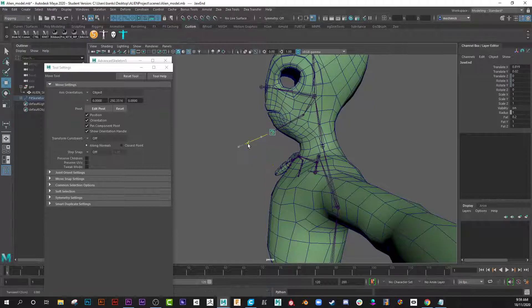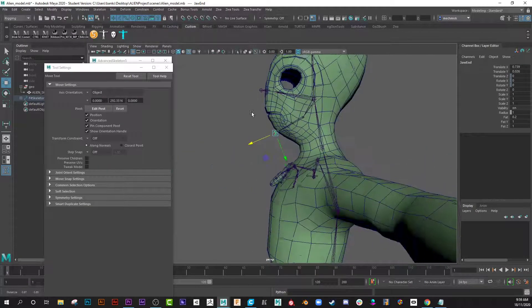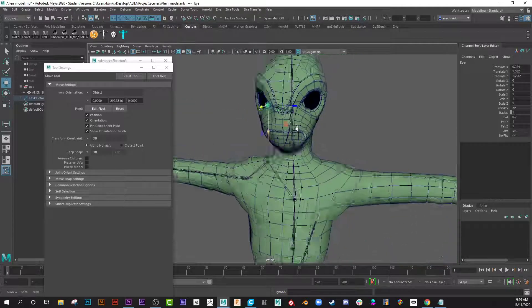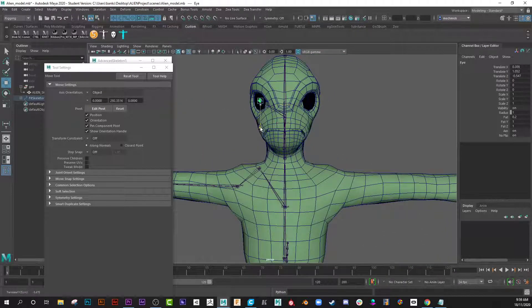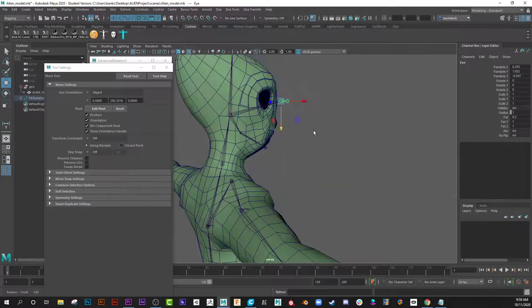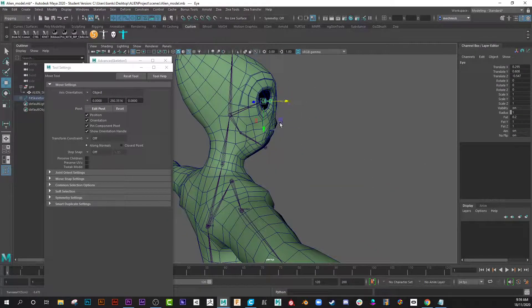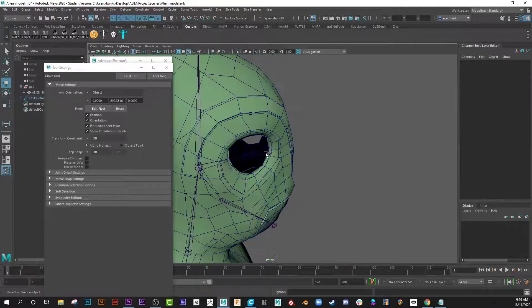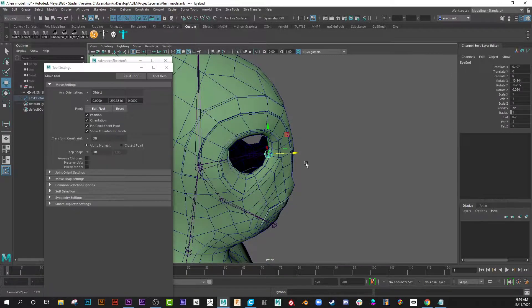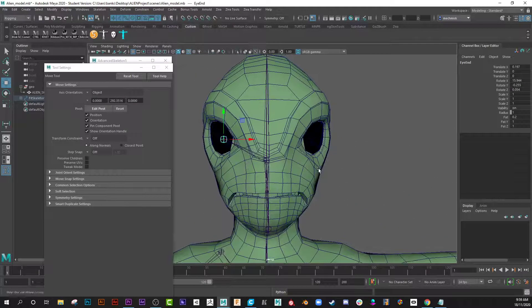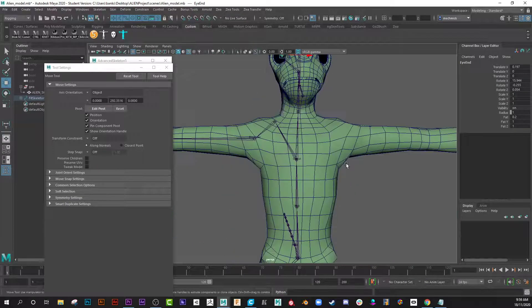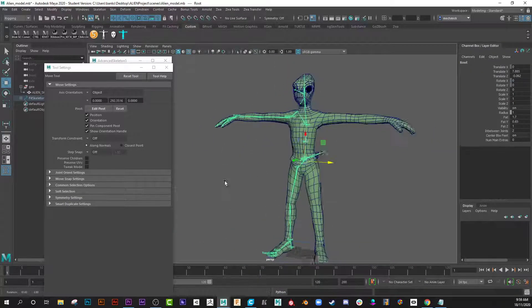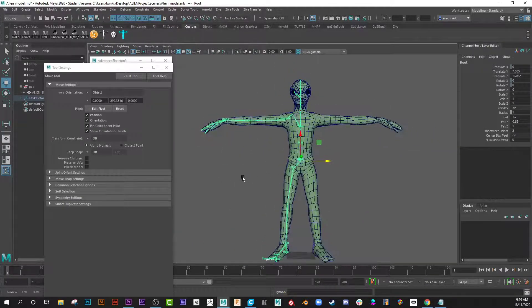This one here is the end of the jaw or the chin, put that on the chin. And the eye, remember you're only doing the right side of the character. Put it in the center of the eye. My character doesn't have an eyeball at the moment but put it in the middle of the eyeball, and this one at the tip of the pupil. Okay, now we're in good shape, we've got everything ready.